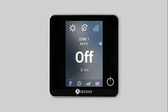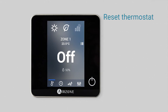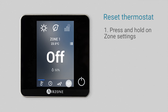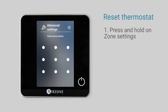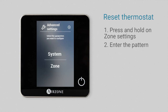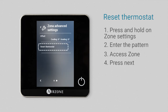Once your system is configured, if you want to return to default settings, you can reset the thermostat from the zone advanced settings menu. To do this, press and hold on zone settings. Enter the pattern as shown on the video and access zone. The thermostat reset can be found on the second screen.